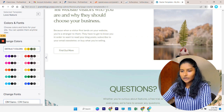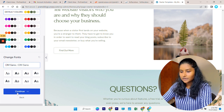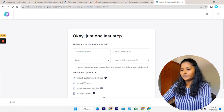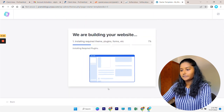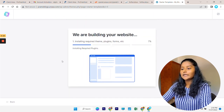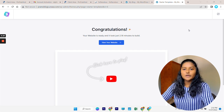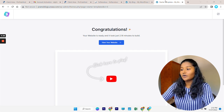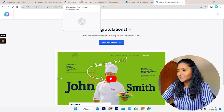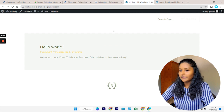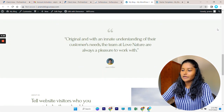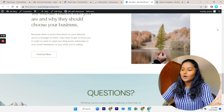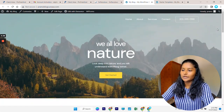You can see a preview of the template, and after choosing one, click Skip and Continue. You can choose your default colors and fonts, then continue. Click Submit and Build My Website. Your website is now installing. Once installed, let's go to our website and refresh — and this is how the website looks now with the whole theme installed.